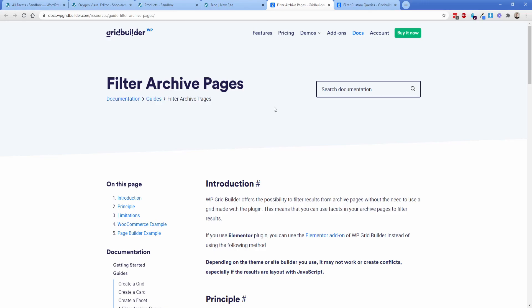And FacetWP worked, but it was really hard to use, and this sort of plugs that gap for me, hopefully for you as well. So check out their website, it's wpgridbuilder.com, and of course there'll be a link in the description below.